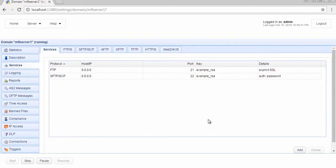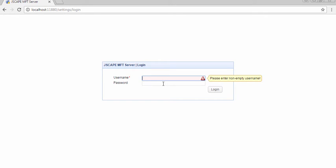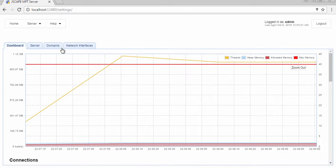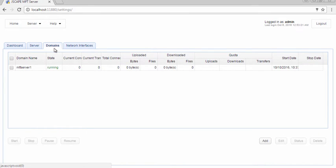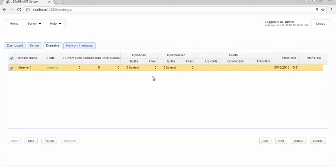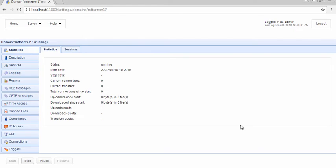Login to the Jscape MFT Server Manager. Go to the Domains tab and select a domain. Click the Edit button to configure that domain. Once inside, go to the Services menu.